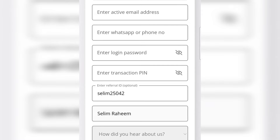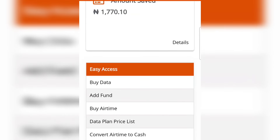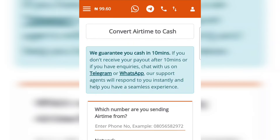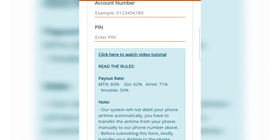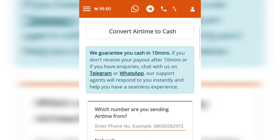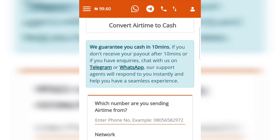To convert your airtime on GoSub, scroll down to the bottom and tap 'Convert Airtime to Cash'. They guarantee cash in 10 minutes. If you don't receive your payout after 10 minutes or have inquiries, chat with them on Telegram or WhatsApp — their support agent will respond instantly. Their rates are: MTN 83%, GLO 72%, Airtel 71%, and mobile 50%. Note that PalmPay offers 88% for MTN, which is better. I advise you to chat them on WhatsApp first to confirm they are active before proceeding.